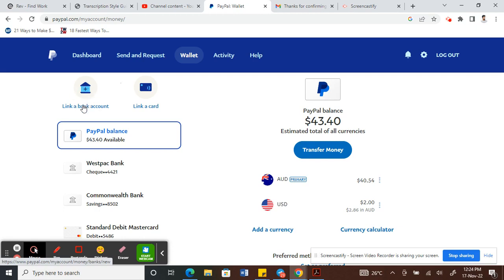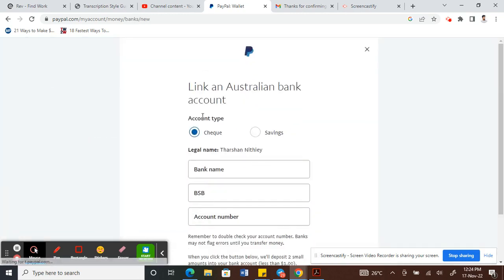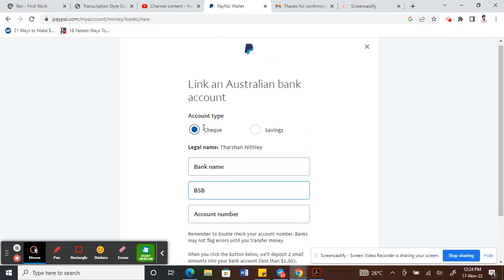Once you click on that, it will ask you for your banking information — your bank account number, bank name, and all those details. I will cover adding the bank account in more detail in a separate video.